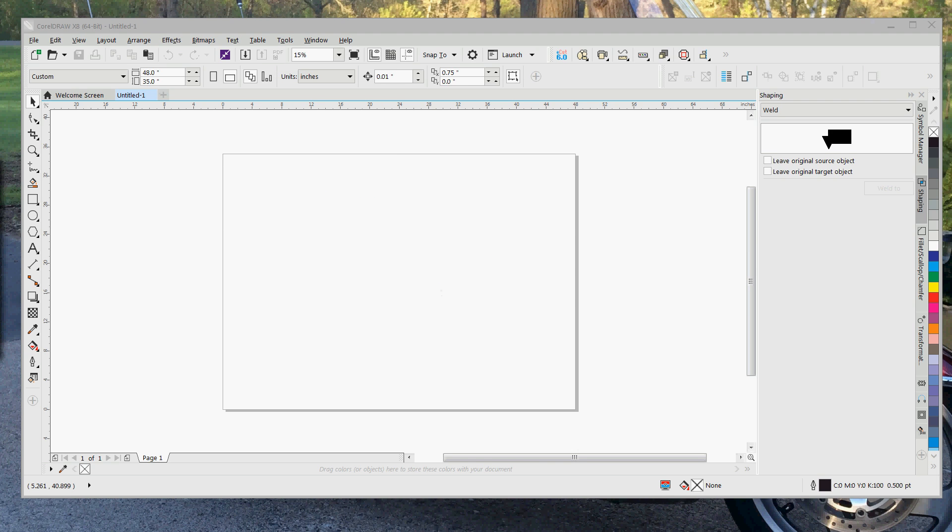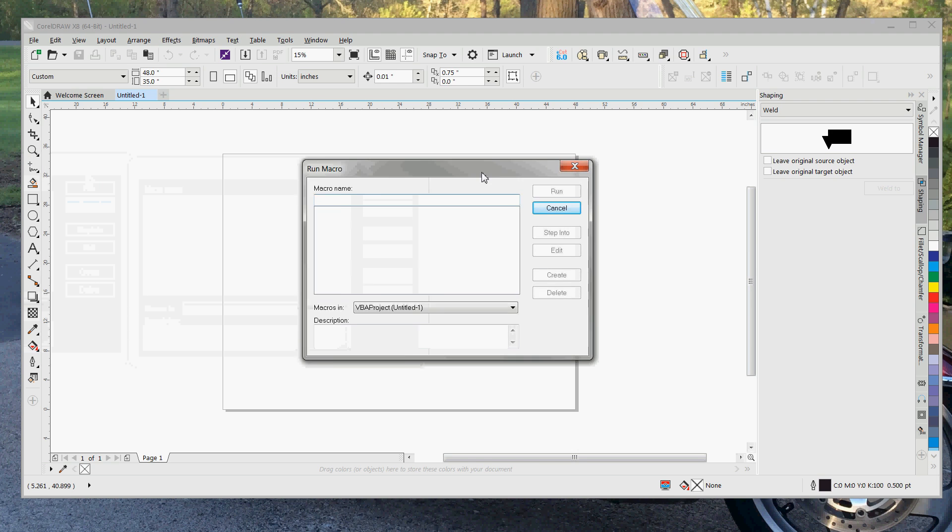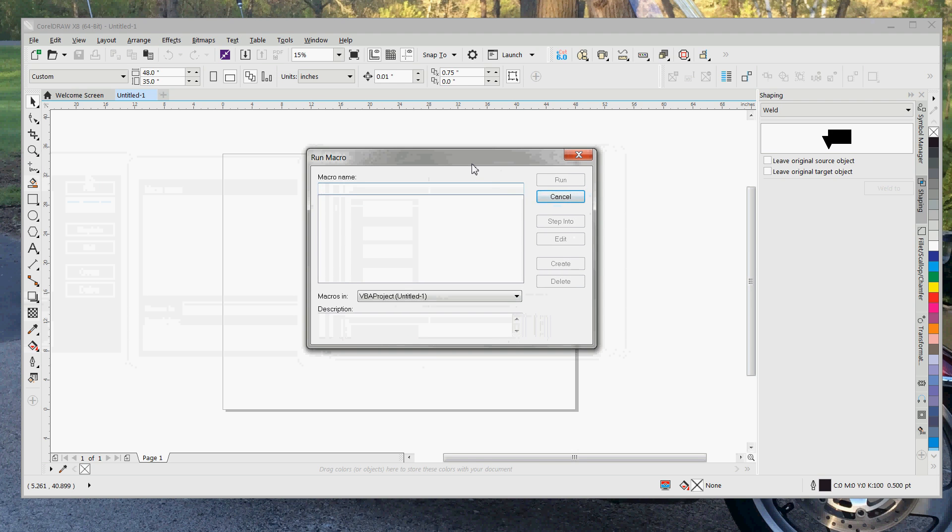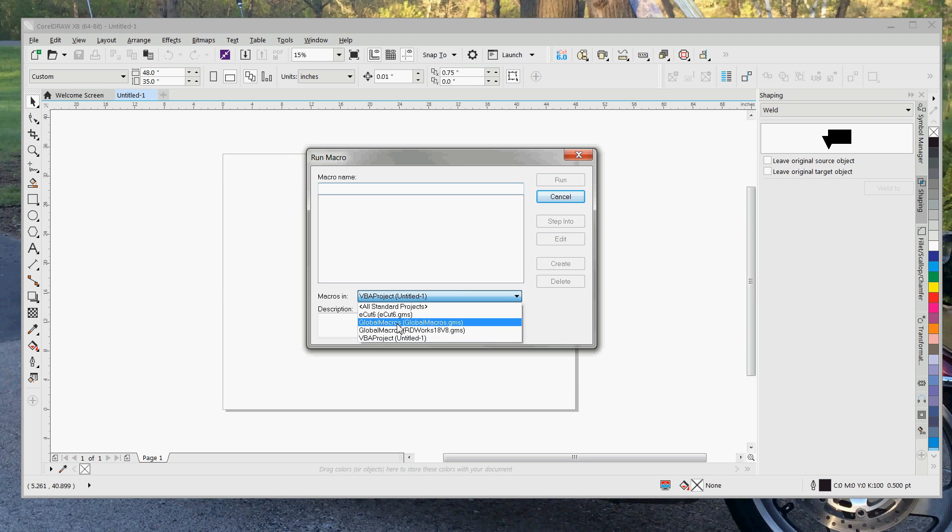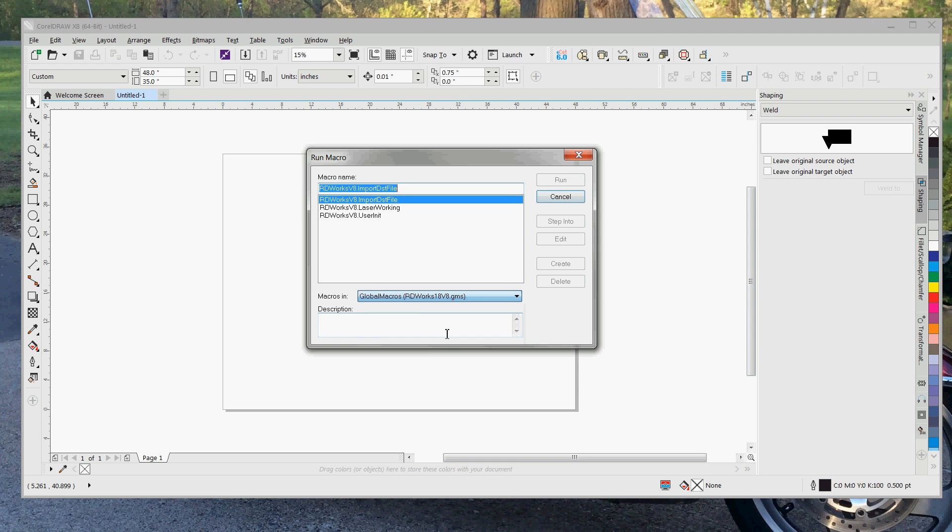So you're going to see this window pop up and you don't worry about anything else except this little drop down. You're going to go down until you see something that's GlobalMacros RDWorks 18 or something very similar. As long as it says RDWorks, that's the one you want to select. So now up here you're going to do user init and then you are going to hit run.